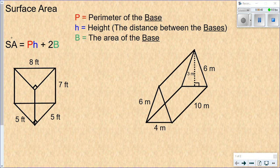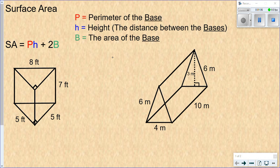This formula is used to calculate the surface area of a prism. A prism is made by taking two identical shapes and connecting them together. In a triangular prism you have two triangles connected together. In a rectangular prism you have two rectangles connected together. This formula works for all different types of prisms.